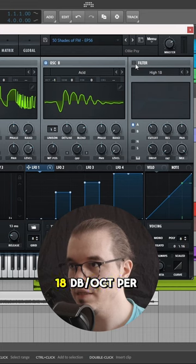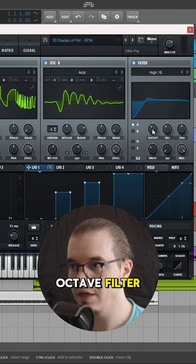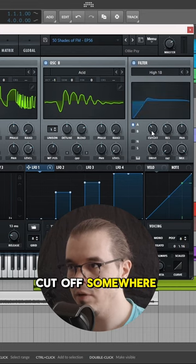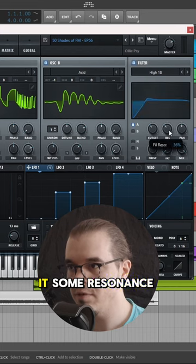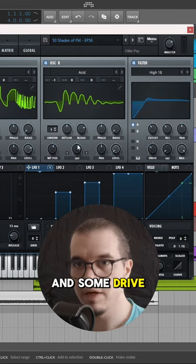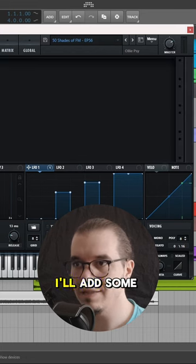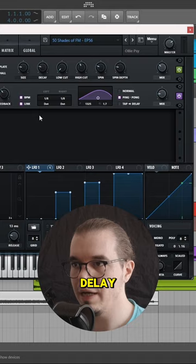Now I'll add a high pass 18dB per octave filter. I'll set the cutoff somewhere around here and I'll give it some resonance and some drive. To finish off the sound, I'll add some reverb and some delay.